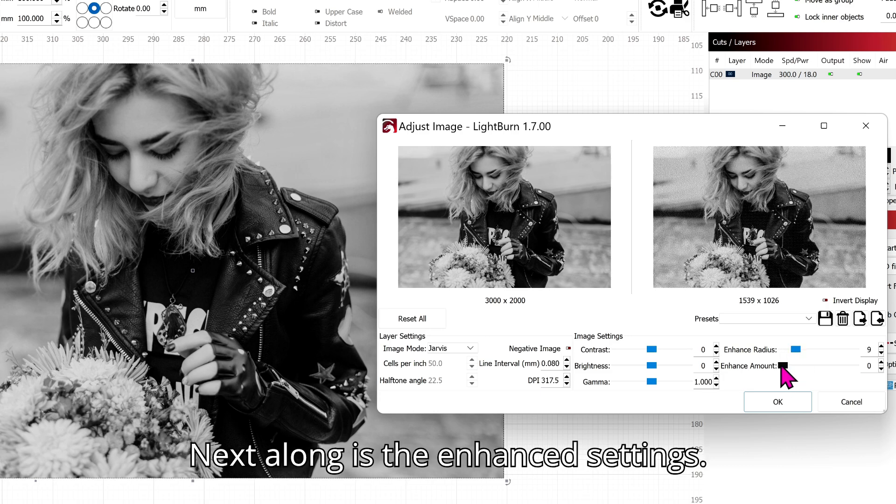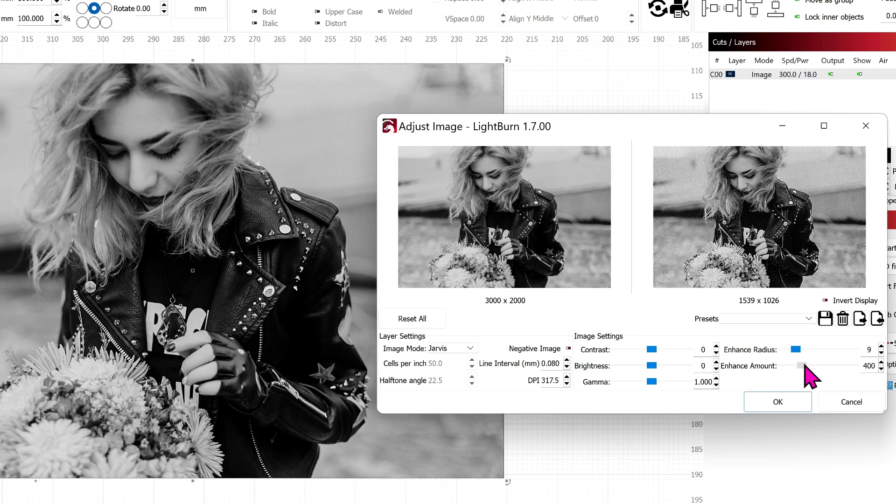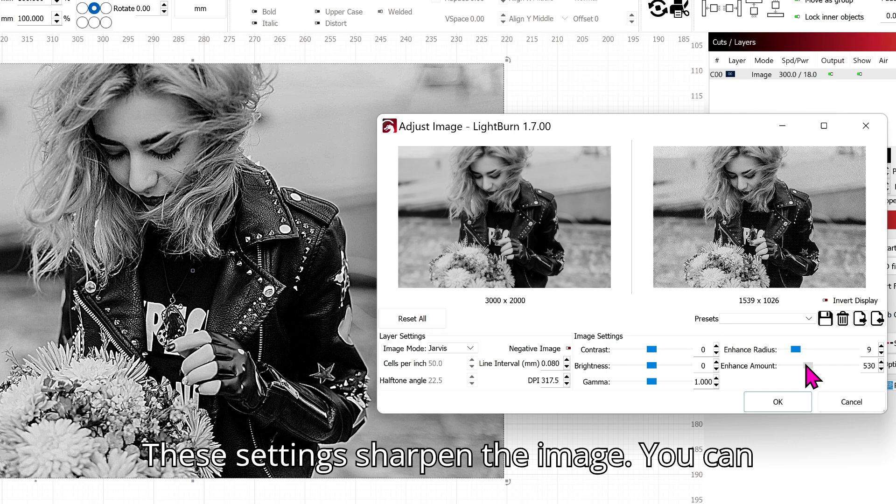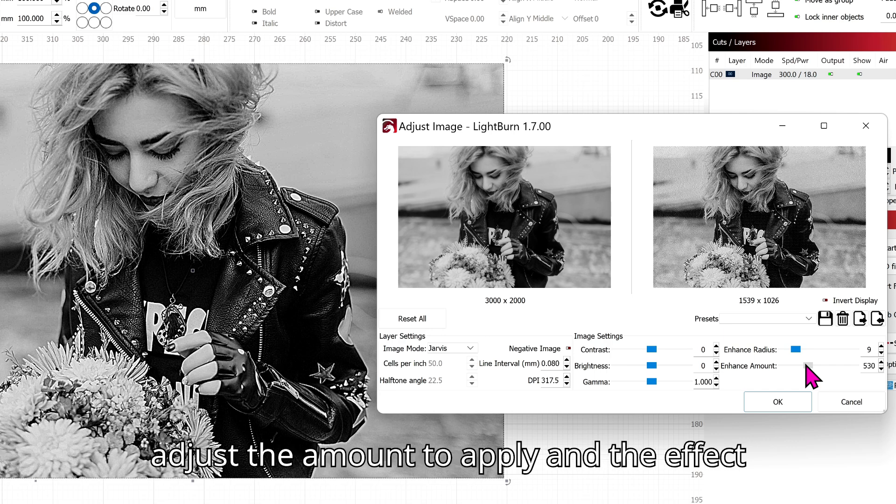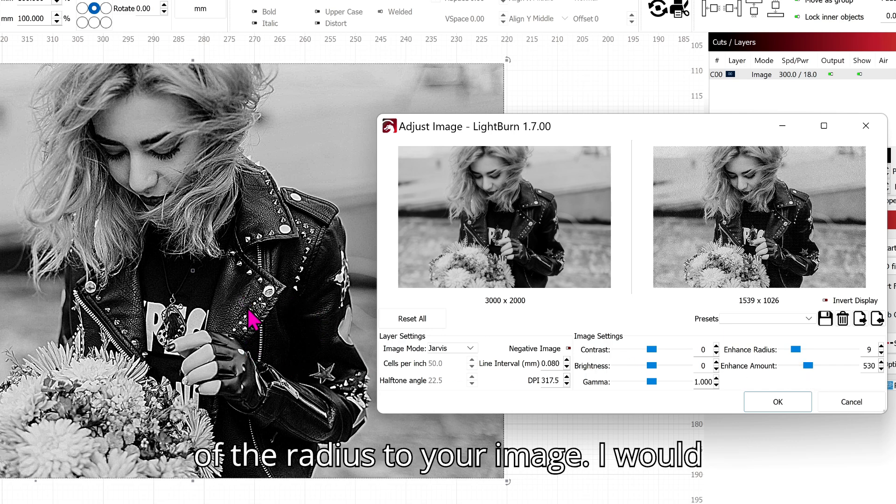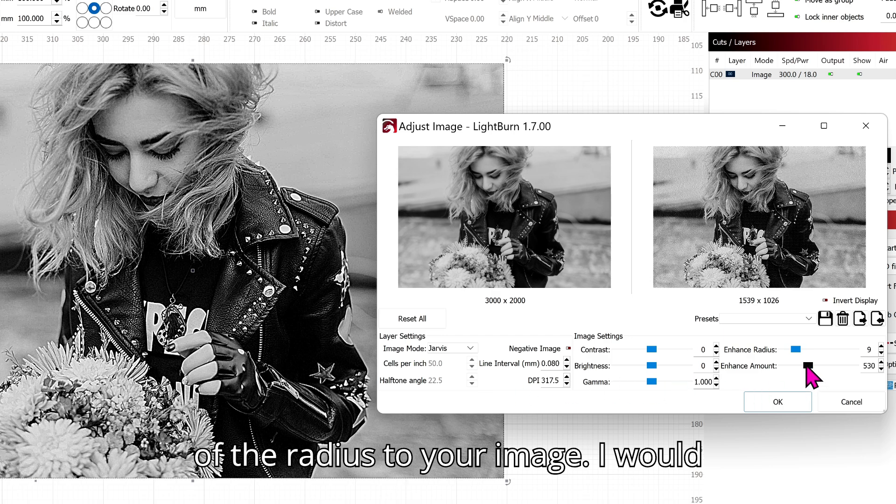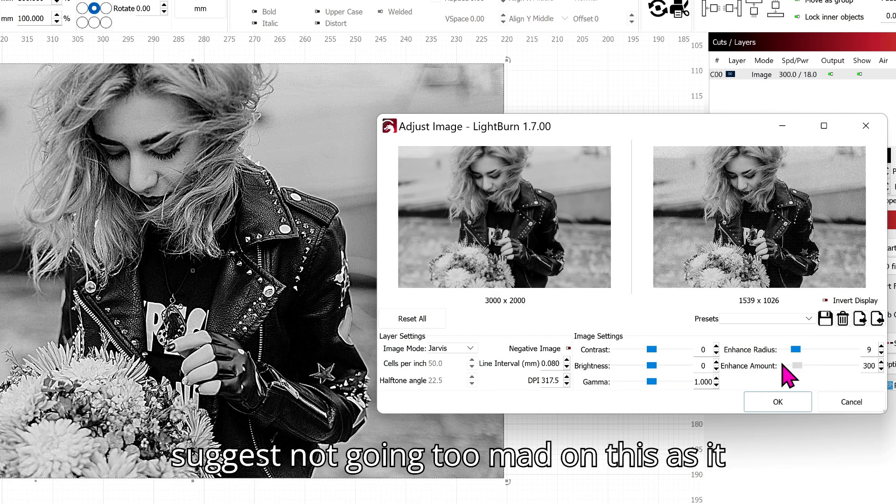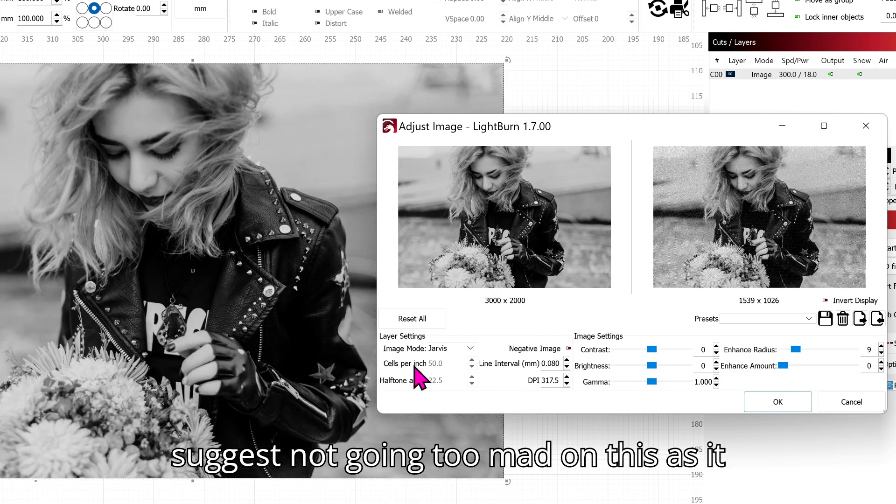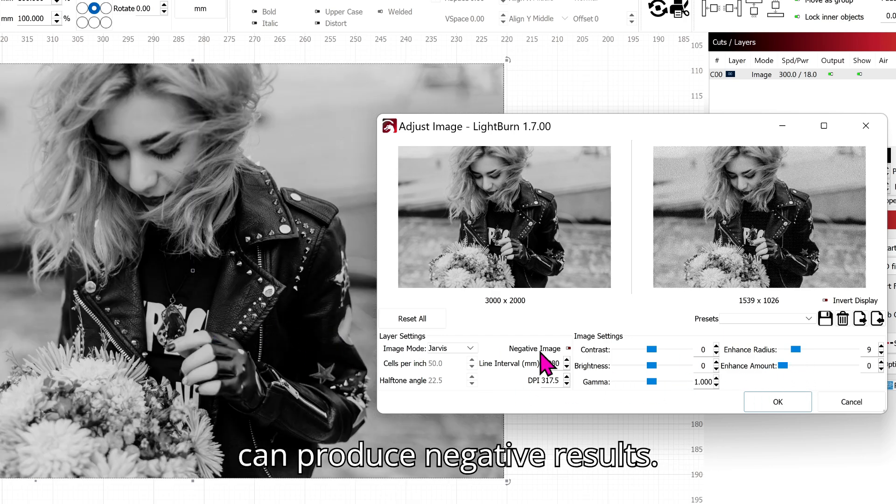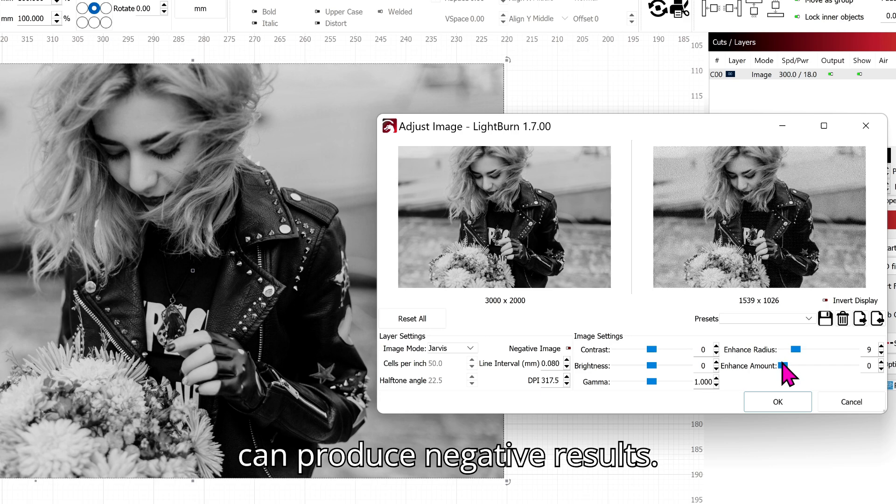Next along is the Enhance Settings. These settings sharpen the image. You can adjust the amount to apply and the effect of the radius to your image. I would suggest not going too mad on this as it can produce negative results.